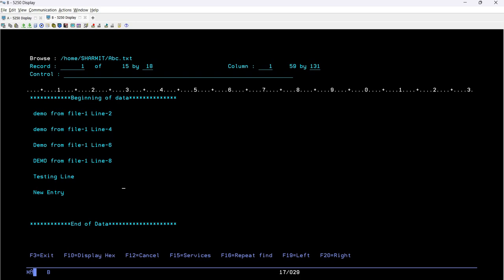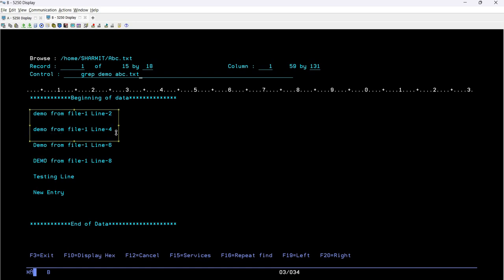If I try to run the grep command as we have learned so far, it will look for the specific keyword and also match the case sensitivity. For example, if I write: grep demo abc.txt — it looks for an exact match. If we search for lowercase 'demo', it will not pick lines with uppercase 'DEMO'. It will pick only those two matching records.